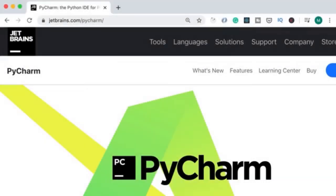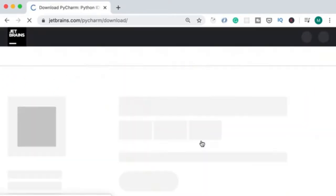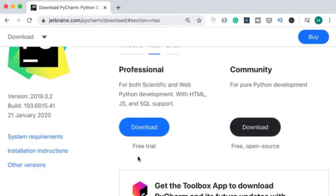Next you need to install a code editor. We use a code editor to write and execute our code. The most popular code editor for Python is PyCharm. You can get it from jetbrains.com/pycharm. On that page, click on download — you'll see two editions: the Professional edition, which is commercial, and the Community edition, which is free and open source. We're going to download the Community edition.